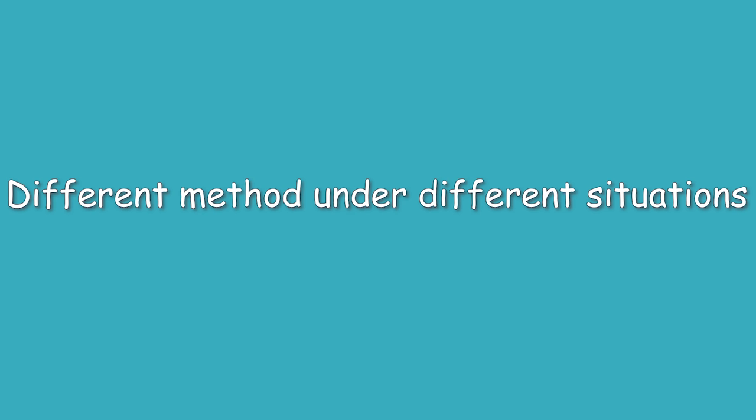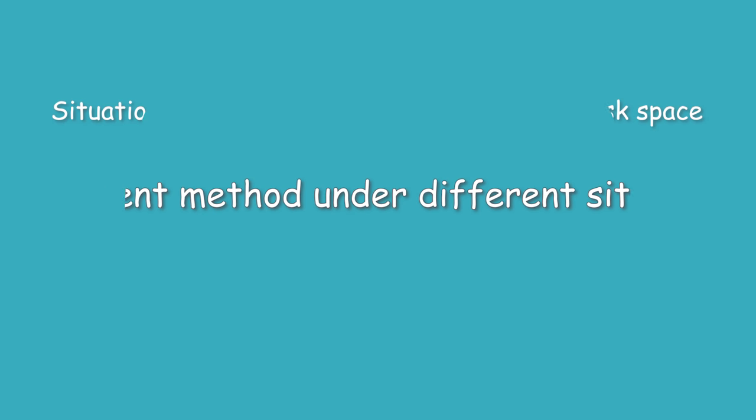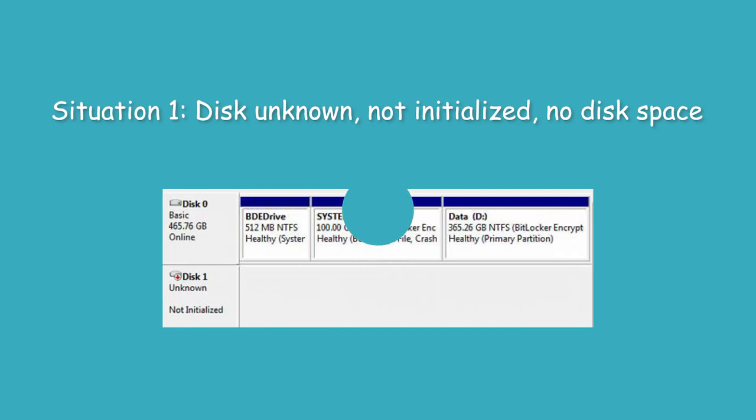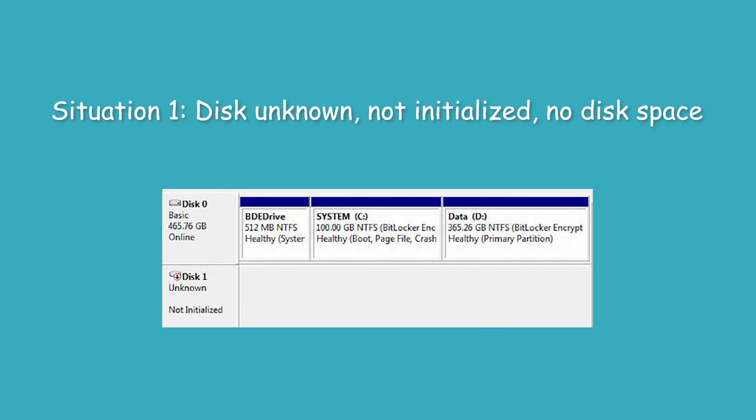Different methods under different situations. Situation 1: Disk unknown, not initialized, no disk space.